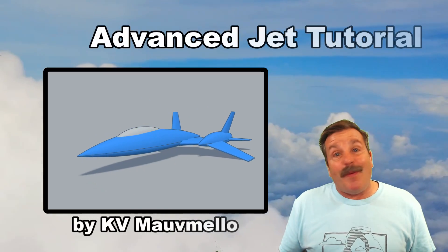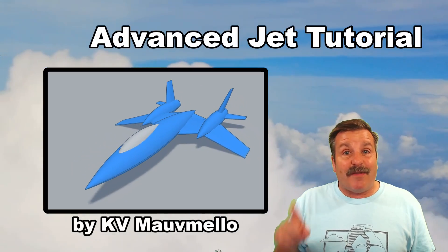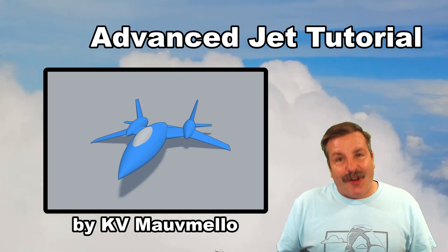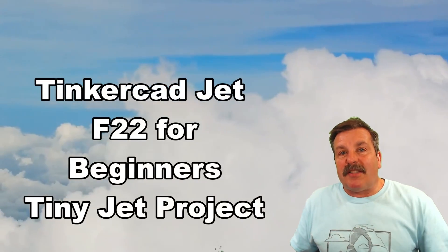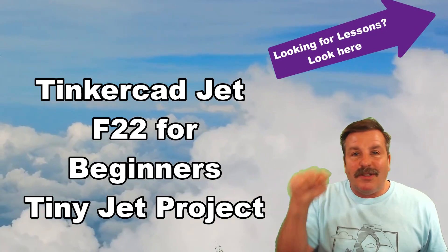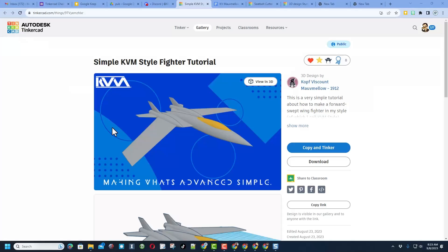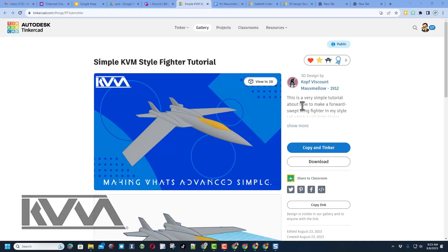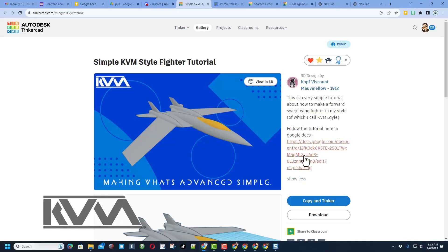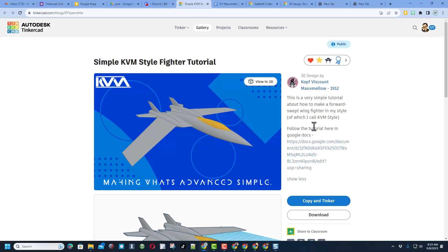Today though, friends, we are going to make an awesome experimental aircraft, so let's get crackin'! Of course, if you're interested in any of the projects I highlighted, you'll be able to find them in the cards and the description of this video. Friends, today we have a super fun collab between myself and Cobb Viscount Mauve Mello. He has created this awesome tutorial — I'm going to take that Google Doc and turn it into a video.